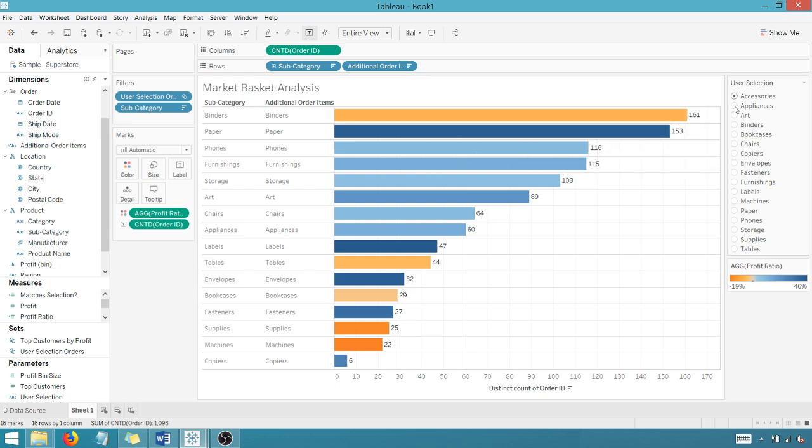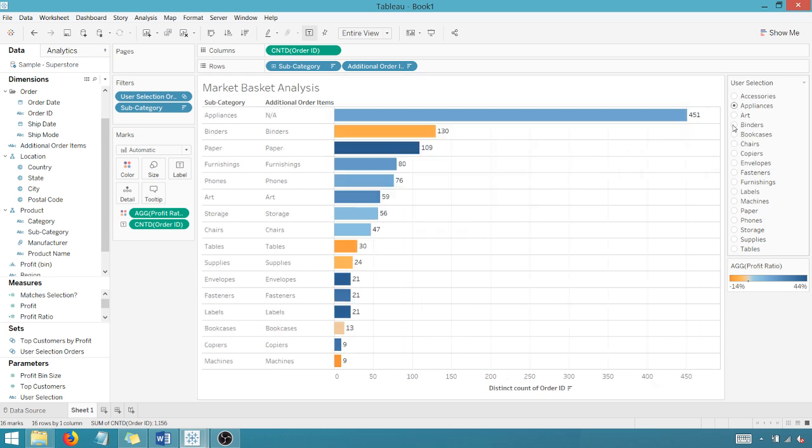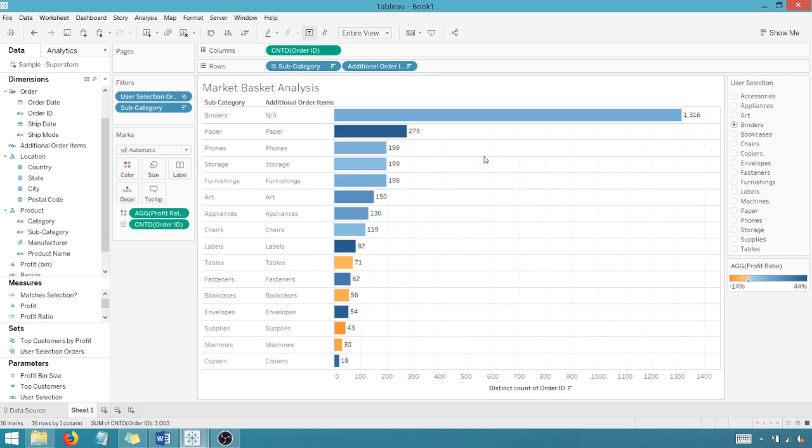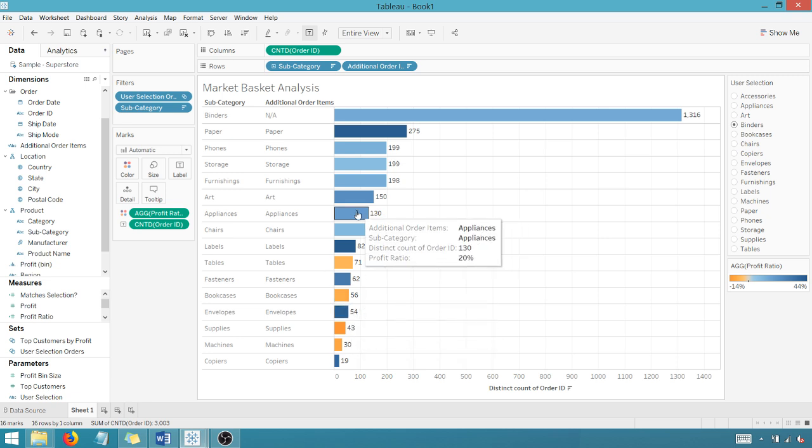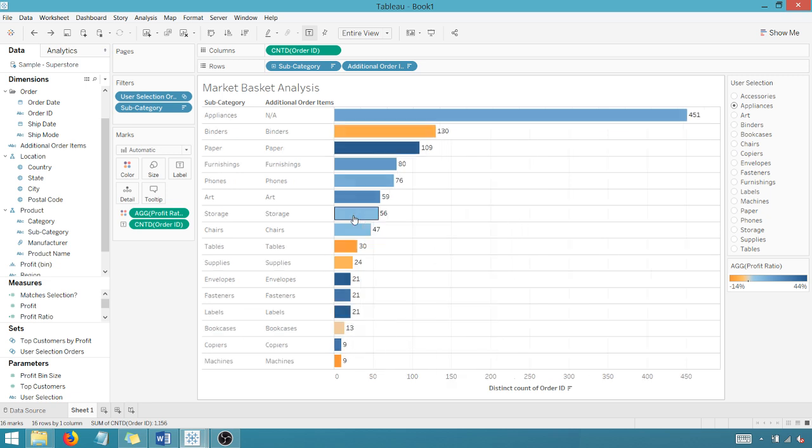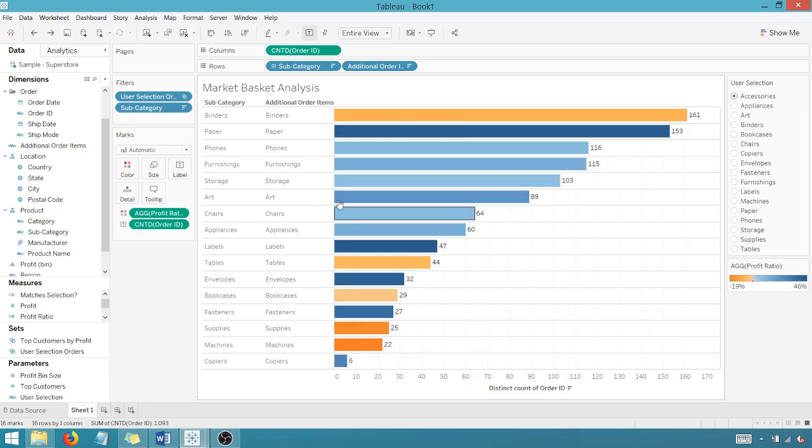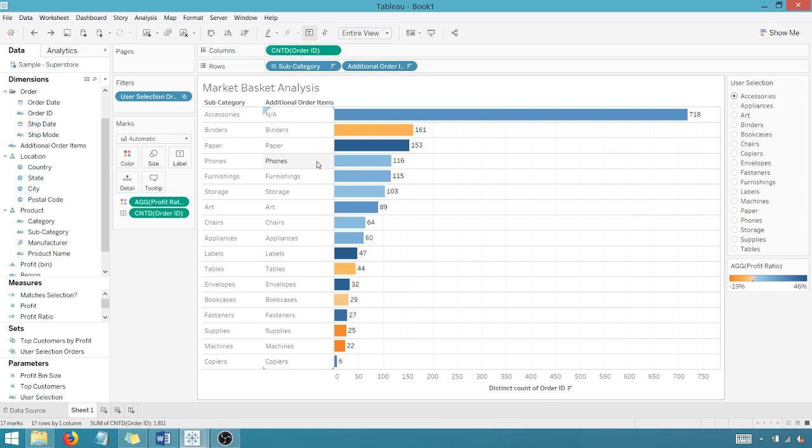But when I go to appliance, or when I go to binders, I know there's a relationship between accessories and binders, but since I've hidden it, I don't get to see it. So that's why I can't just one-off hide these things. So let's go back.